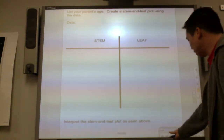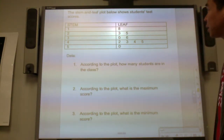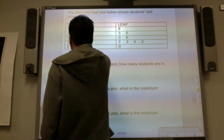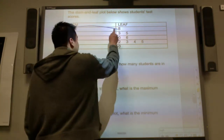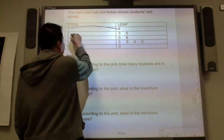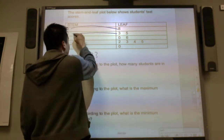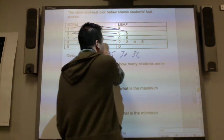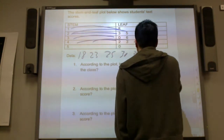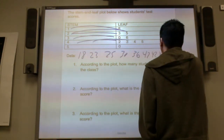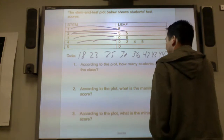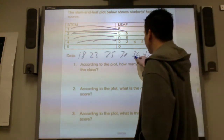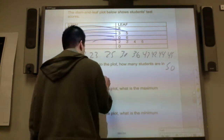The stem and leaf plot below shows students' test scores. Let's interpret the data: eighteen, twenty-three, twenty-five, thirty, thirty-six, forty-two, forty-three, forty-four, forty-five, and fifty. According to the plot, how many students are in the class? Counting them: one, two, three, four, five, six, seven, eight, nine, ten students.